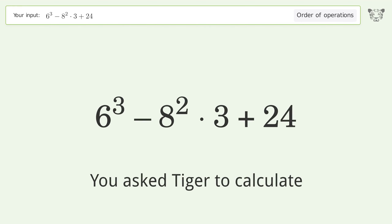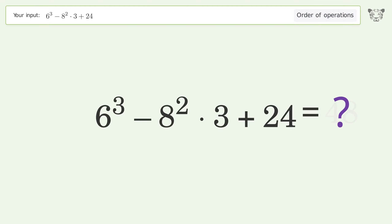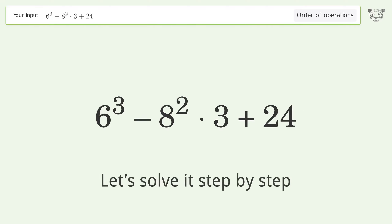You asked Tiger to calculate this. It deals with the order of operations — the final result is 48. Let's solve it step by step.